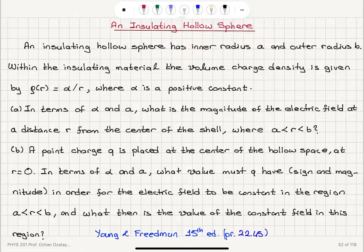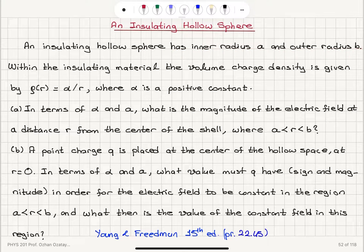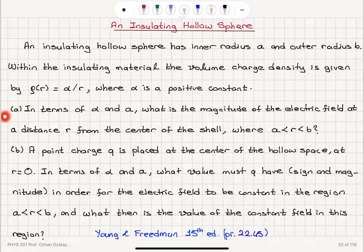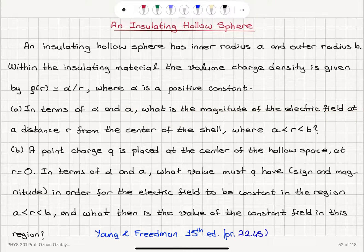An insulating hollow sphere has inner radius A and outer radius B. Within the insulating material, the volume charge density is given by rho as a function of radial distance r, which equals alpha divided by r, where alpha is a positive constant. Part A: in terms of alpha and A, what is the magnitude of the electric field at a distance r from the center of the shell, where r is between A and B?